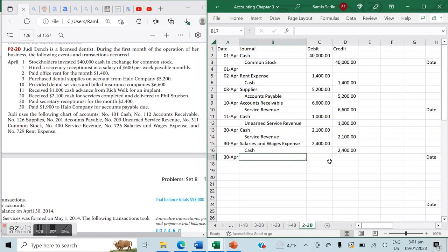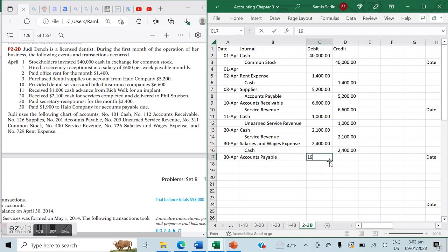The last entry, also on April 30th, is we paid $1,900 to Halo Company for accounts payable due. Because we're paying off a liability, that liability decreases — which means accounts payable is debited. We're also decreasing an asset — cash — so cash is credited. Accounts payable is debited by $1,900 and cash is credited by $1,900.